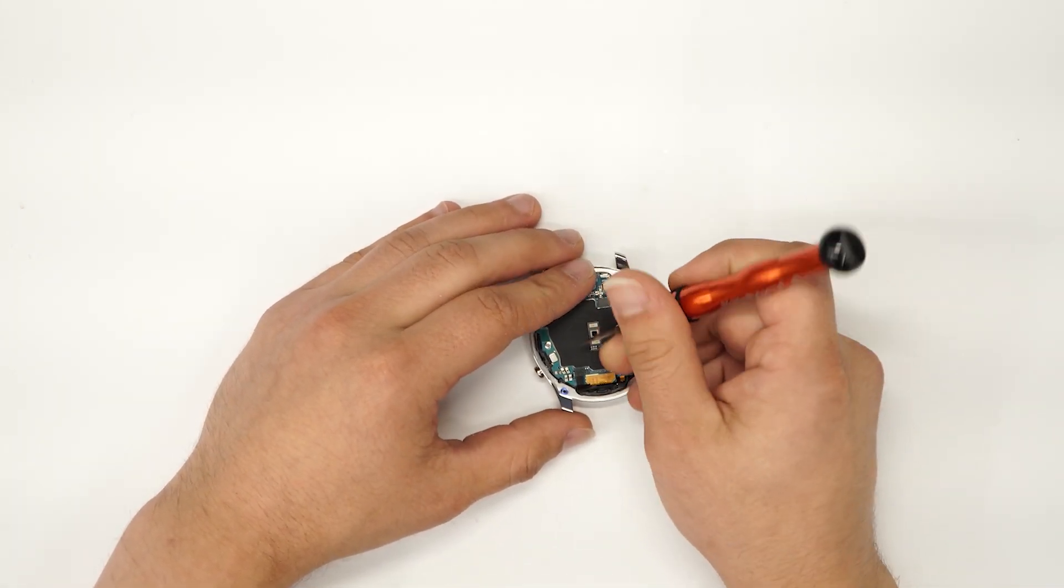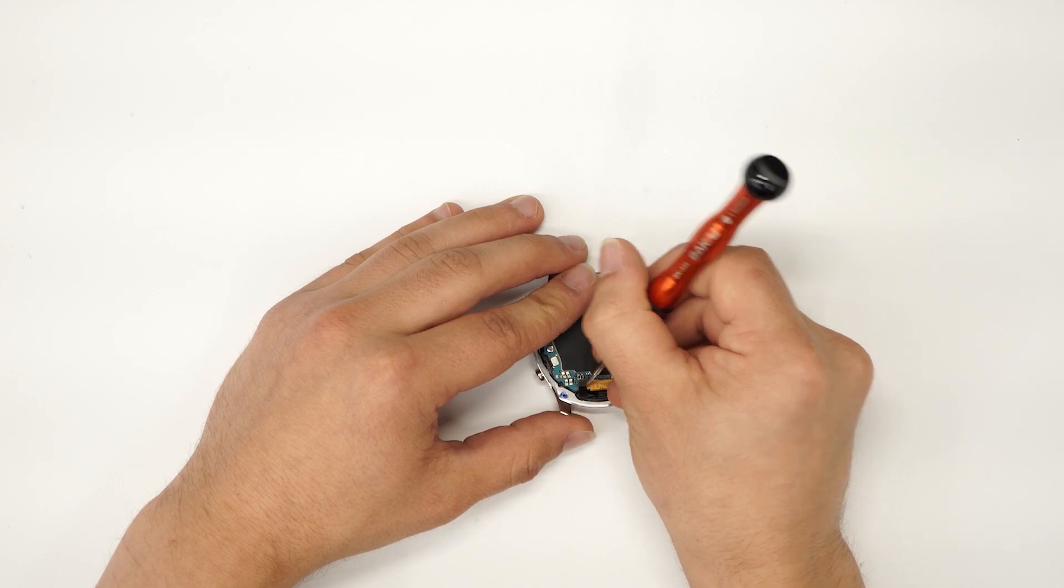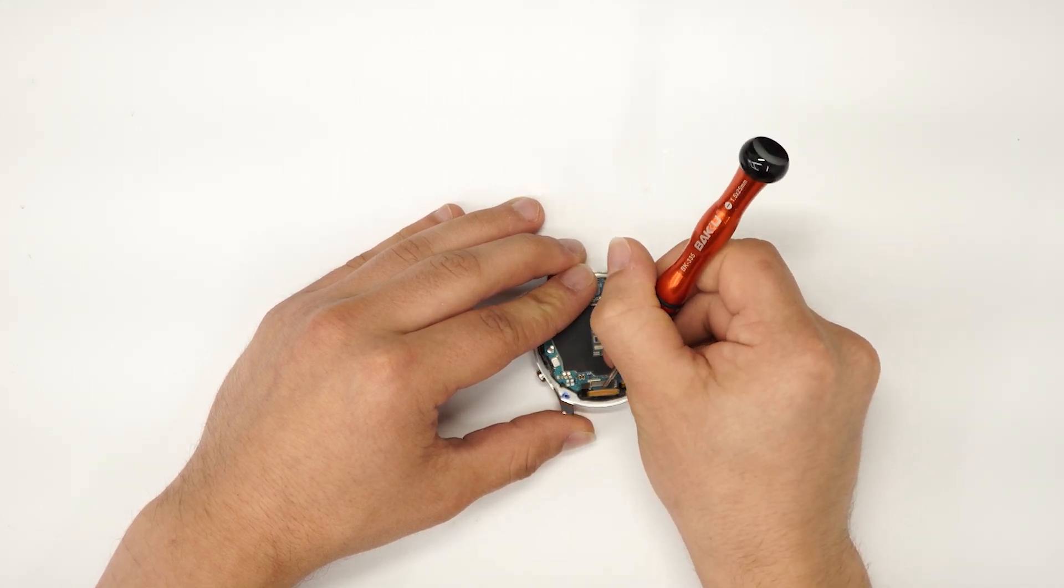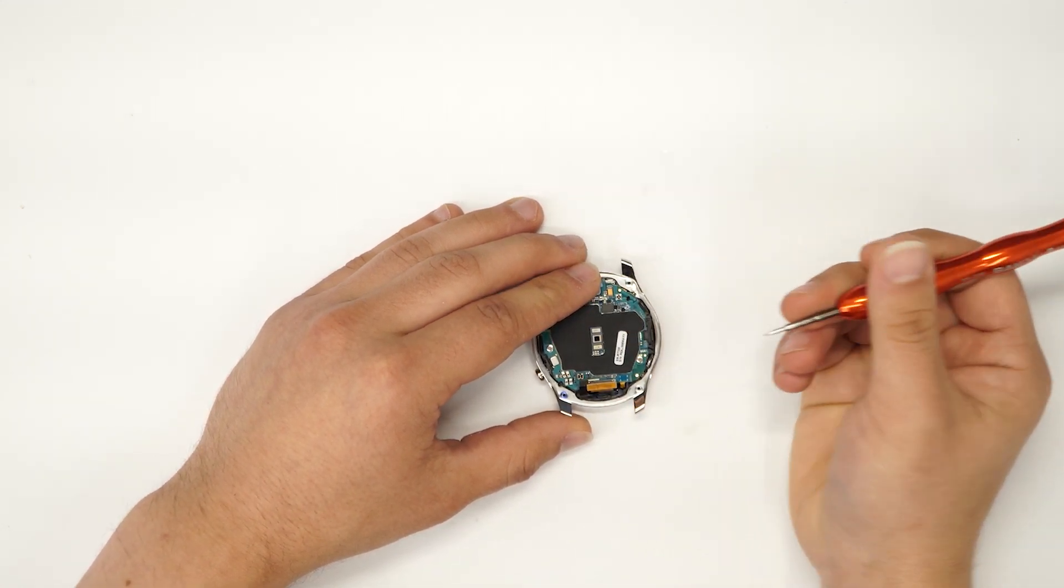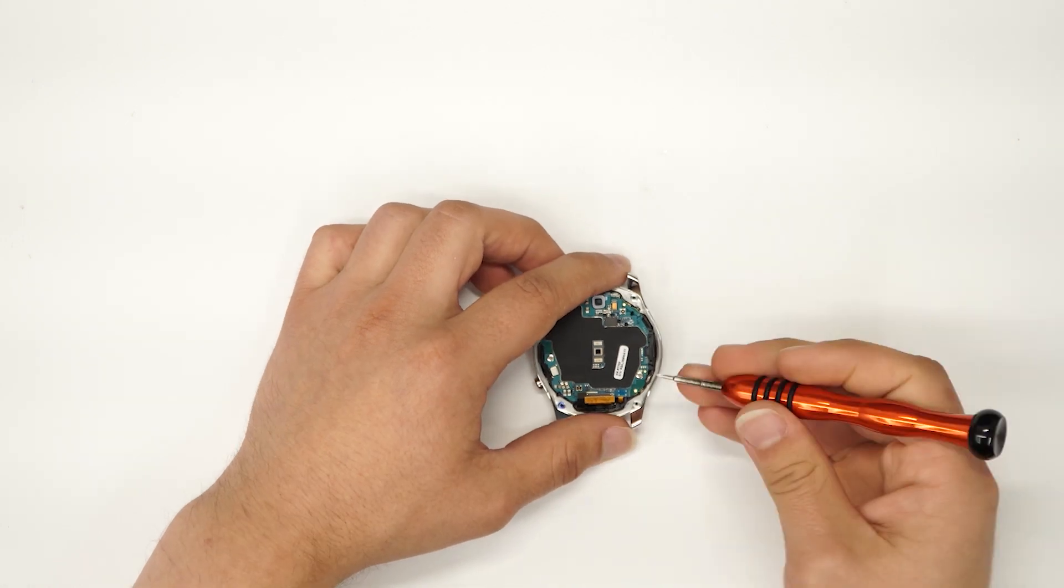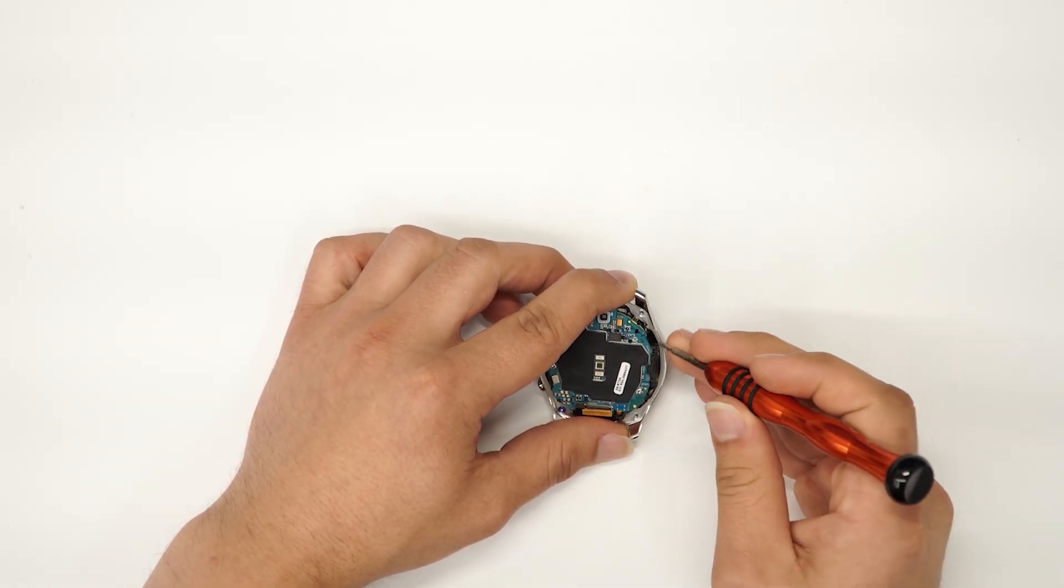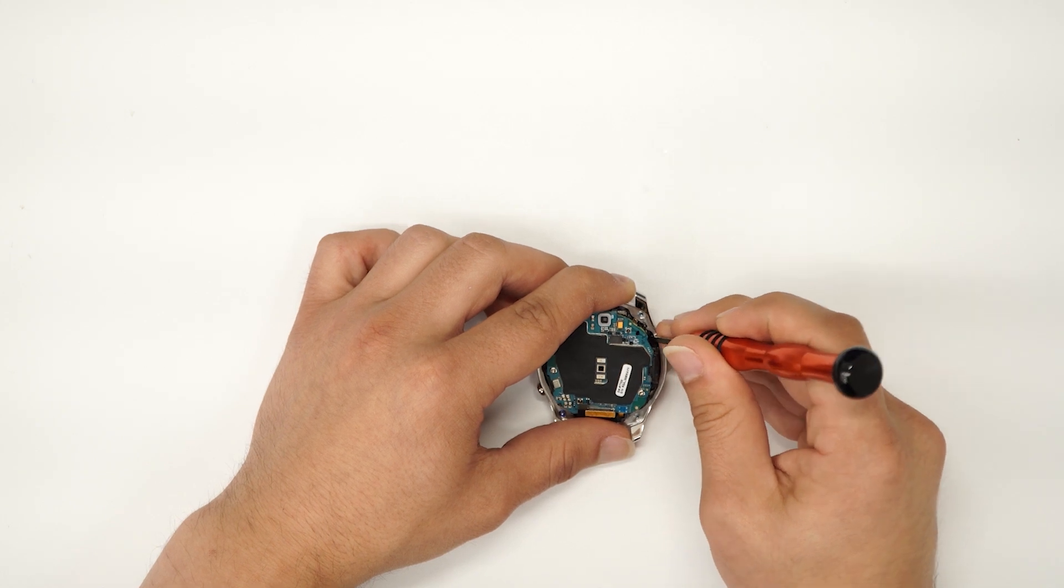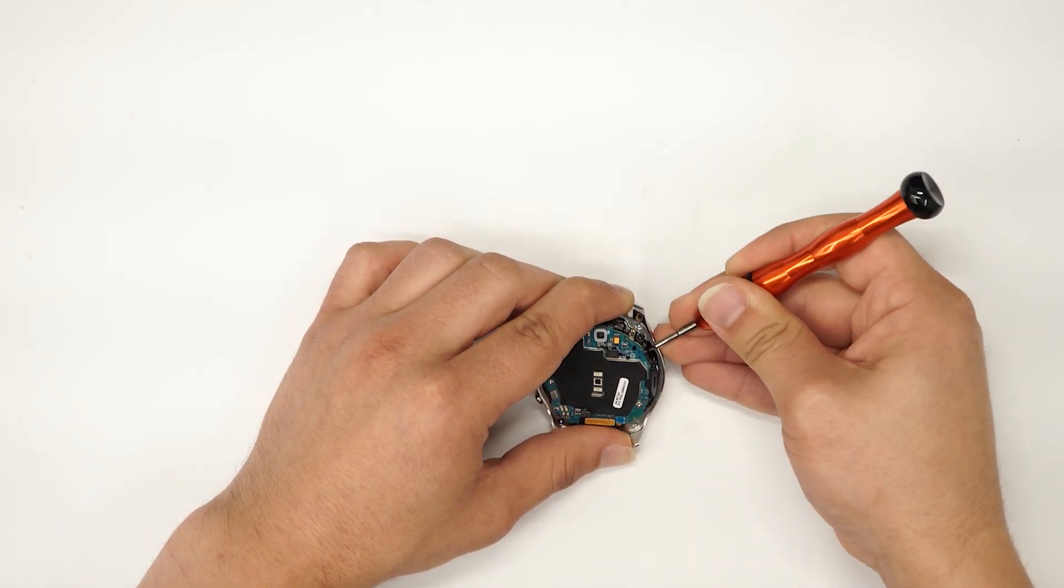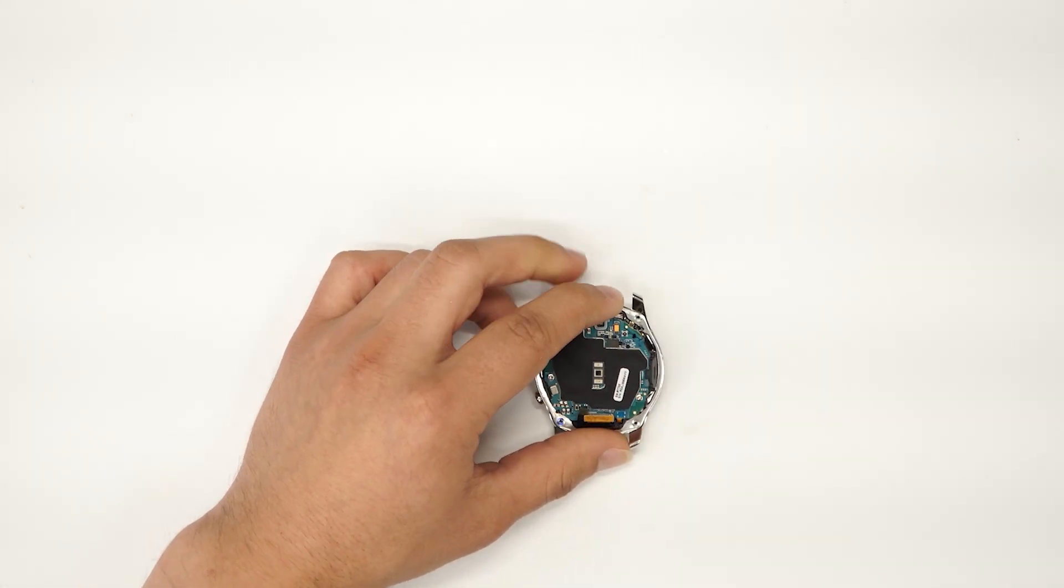Next we're gonna have to disconnect the ribbons. Then we got to pry the motherboard from the screen itself, so we're gonna go to this corner right here, put a little bit of force up and it should pop right out.